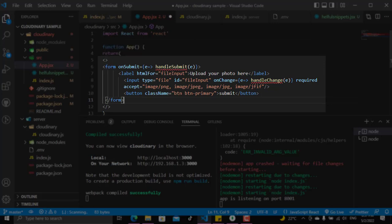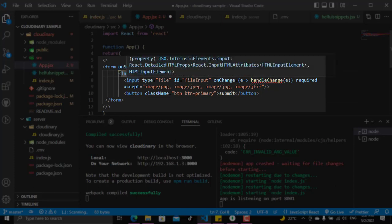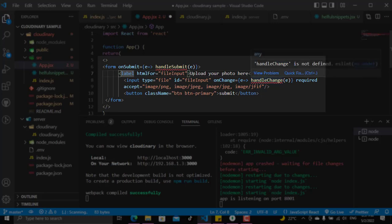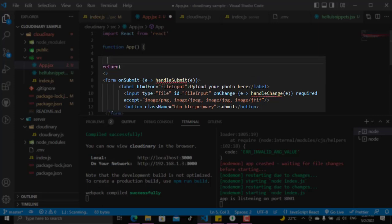The form has an onSubmit function and it has a label for the input which says upload your photo here, and an input which is of the type file with an ID which can be anything, and then an onChange function which will have a handleChange function that we will define here before the return. It also has a button to submit the form.